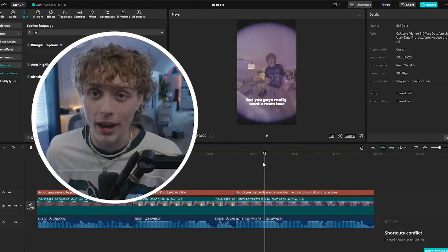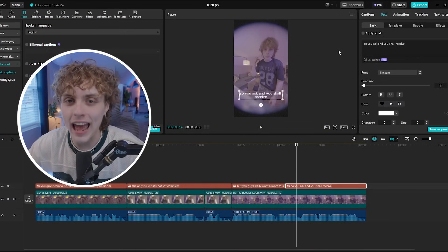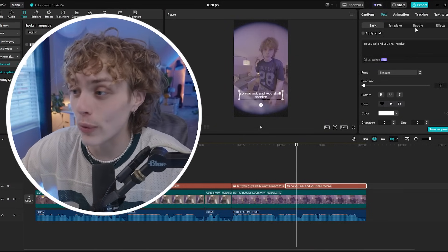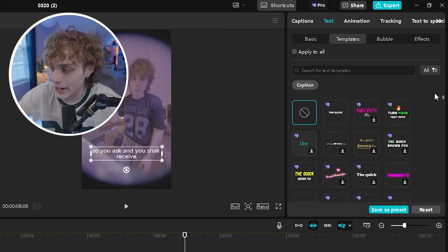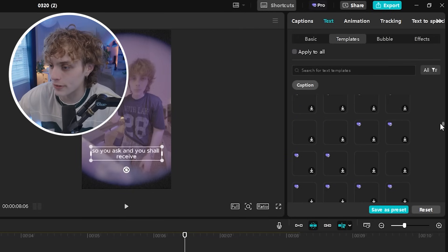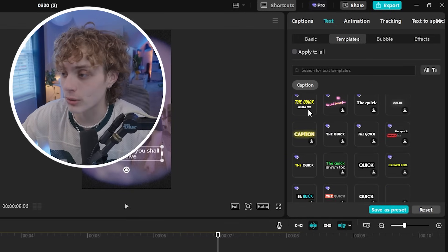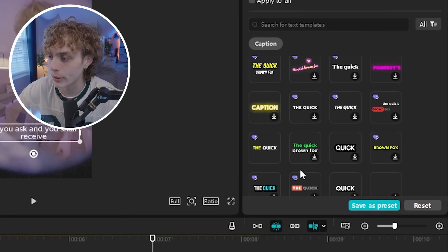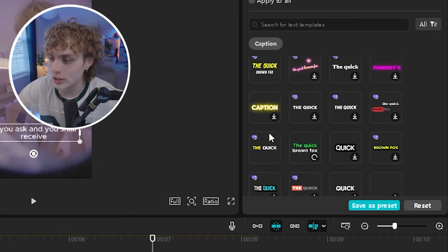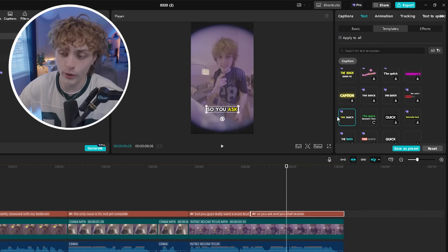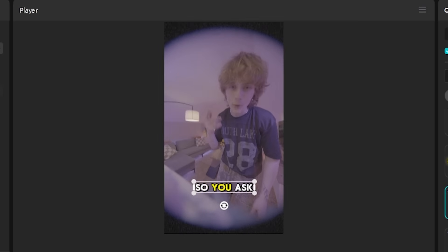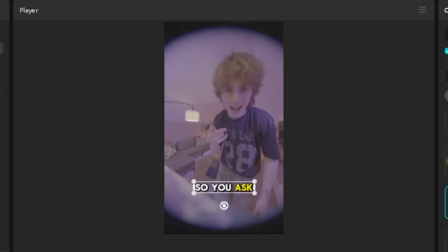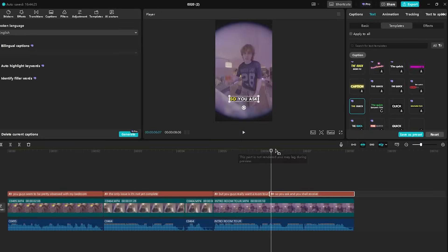CapCut also has full text templates built in, so if you're looking to add some pop and animation without doing any of the work, head up to the templates page where you can scroll through hundreds of different options. Every single one of the viral captions you'll see across social media are all here built in. This one has always been my go-to — click it and it automatically applies instantly.